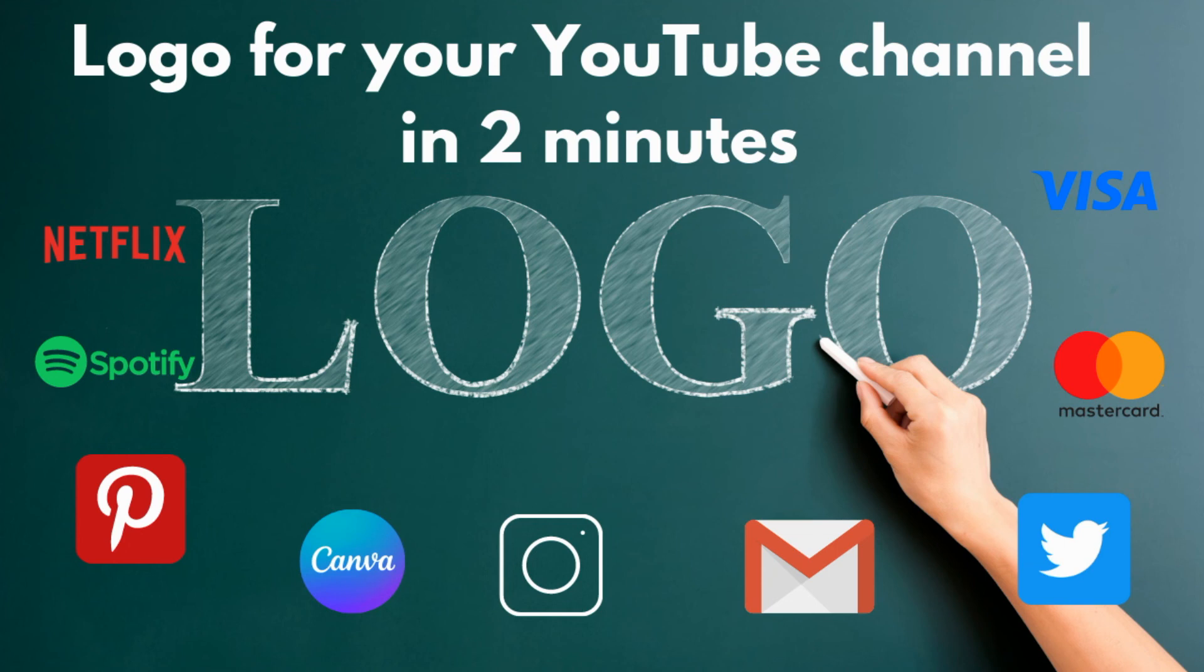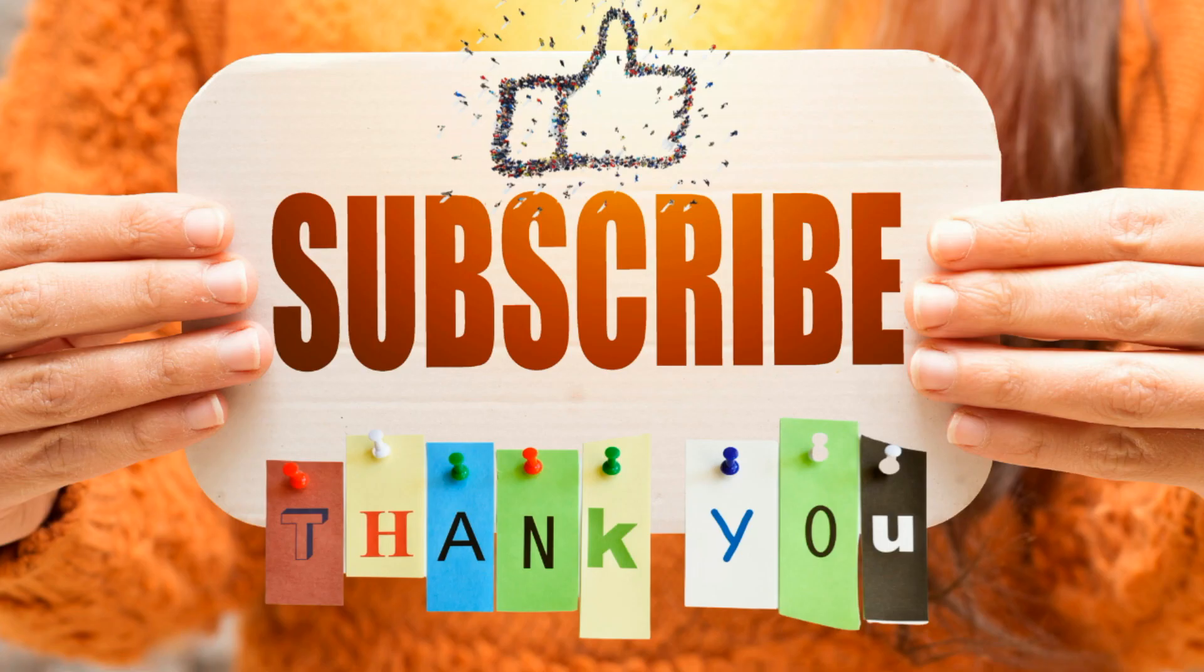Until then, good luck. Thank you. Please subscribe to my channel so that we can grow the channel as well as you can get notifications when I upload a new video which will help you to grow your channel. Thank you very much. Good luck.